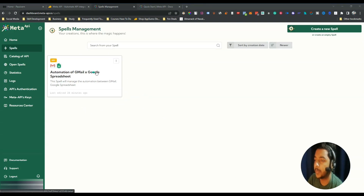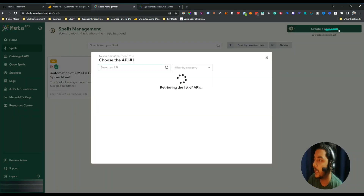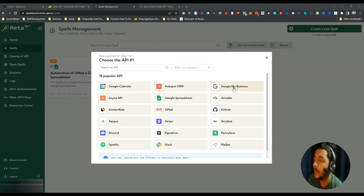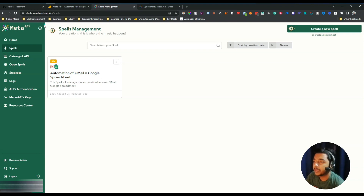I have already created one spell. Now for this video I'll create another spell to show you how it works. If I click on 'Create a New Spell' you can see there are 18 popular APIs, but you can also use more. There's Google Calendar, HubSpot CRM, Google My Business, an API, Google Spreadsheet, Airtable, SimilarWeb, Gmail, GitHub, Azopio, Stripe, Octobat, Discord, Pipedrive, Pennylane, Spotify, Slack, and Mailjet. But these are not all the APIs supported by Meta API — there are many more.